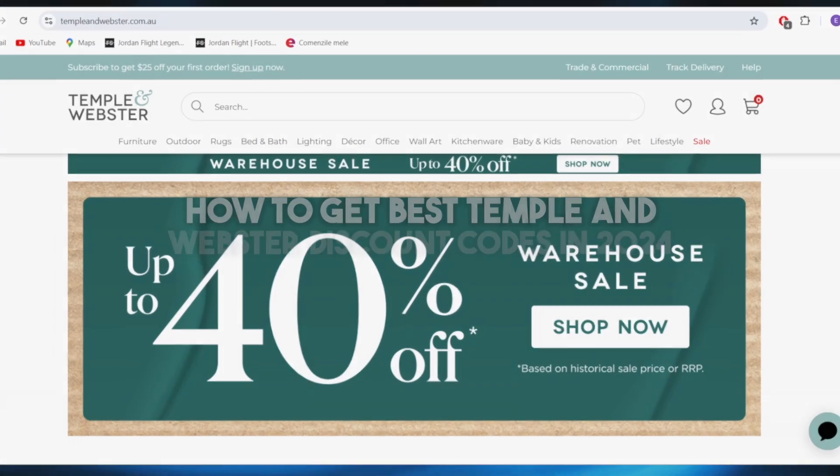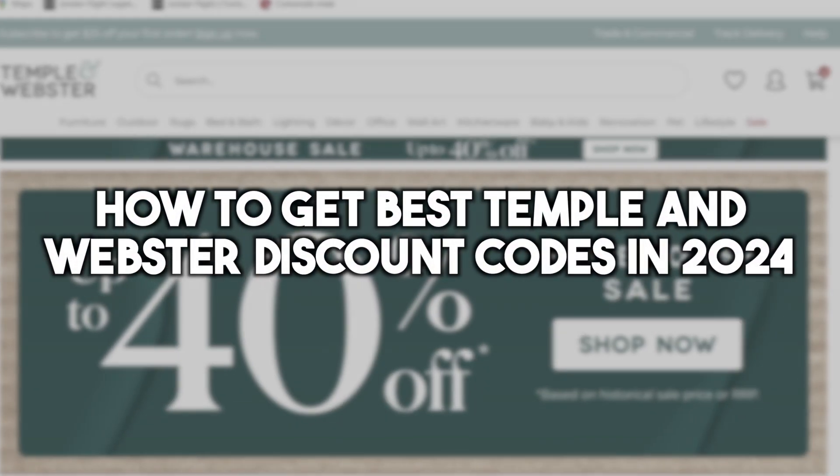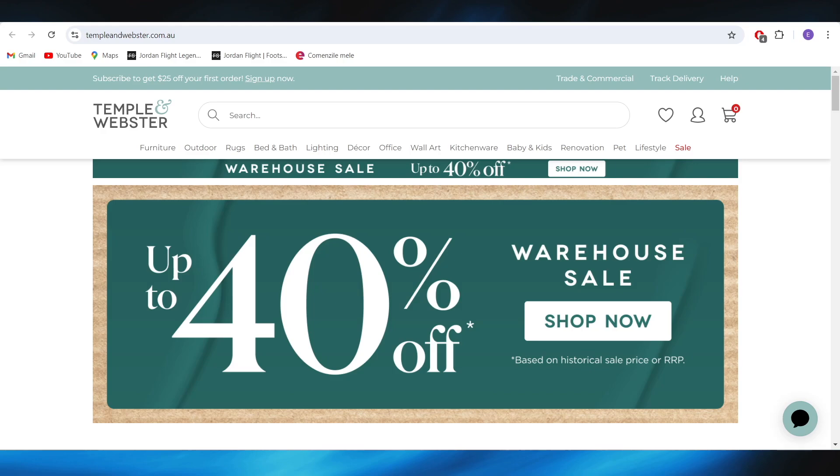In this video I'm going to show you how to get the best Temple and Webster promo codes in 2024. So with that in mind we'll jump right into it.